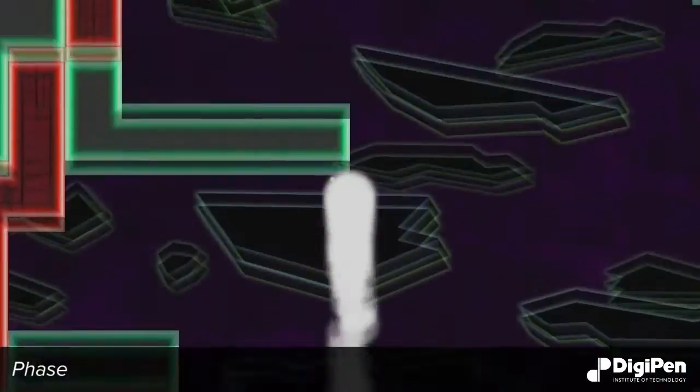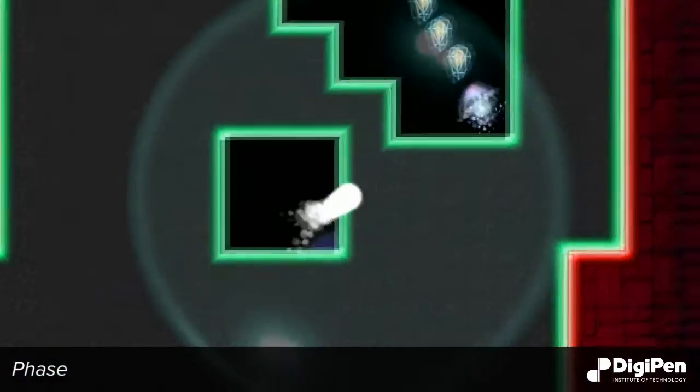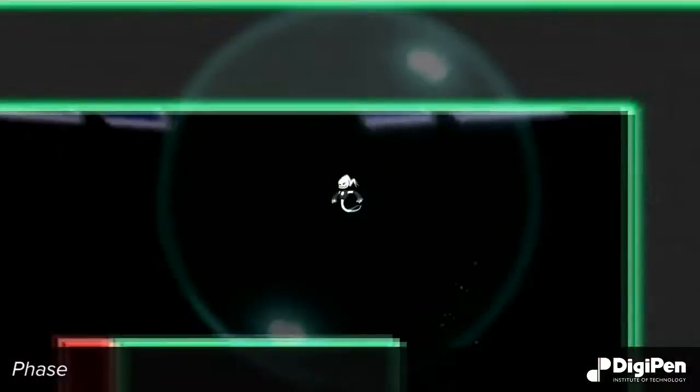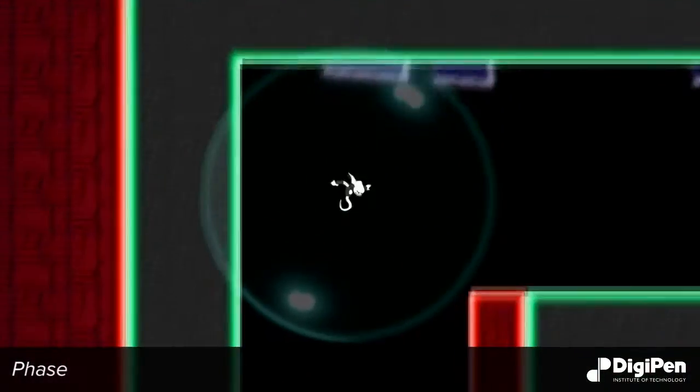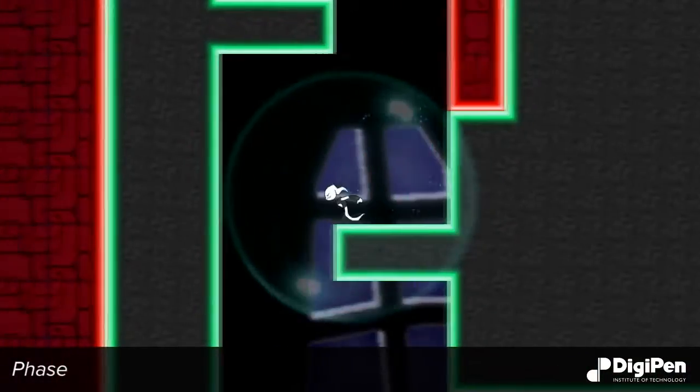FaZe is a 2D side-scrolling puzzle platformer where the player is a ghost escaping from the dream world back into reality.